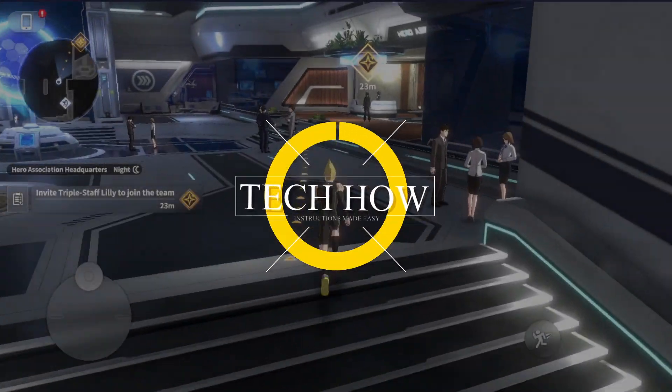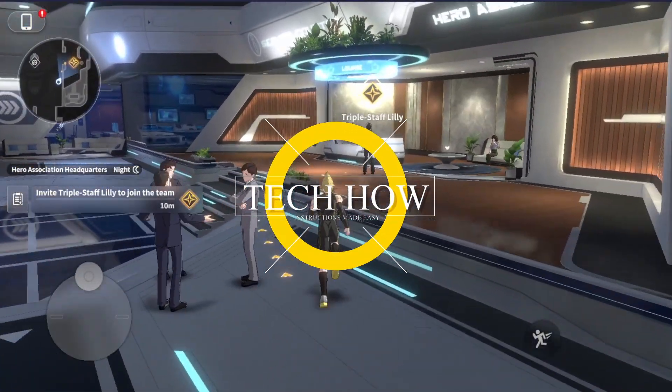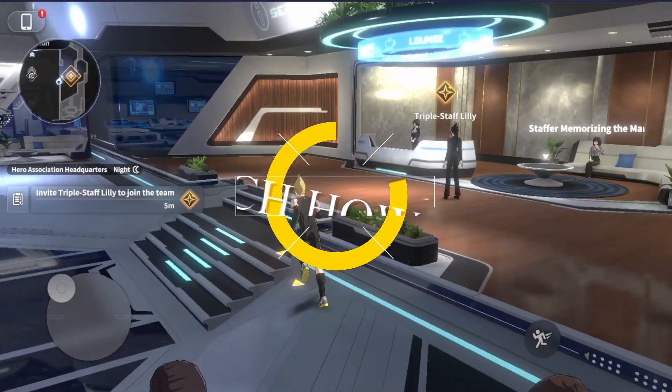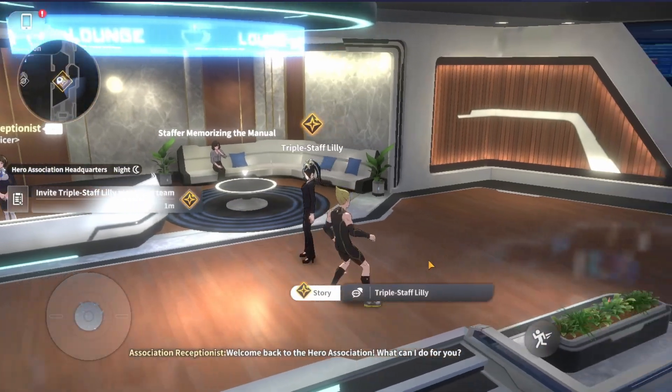What's up guys, in this tutorial I will show you how to play One Punch Man World on your Windows PC or Mac.